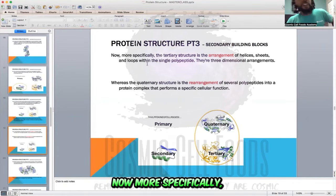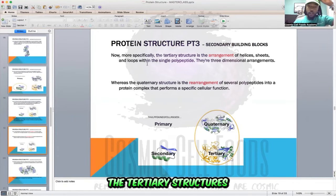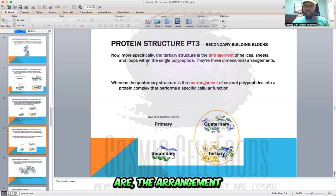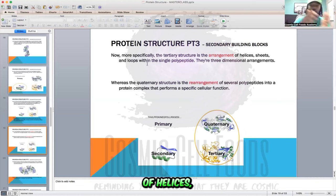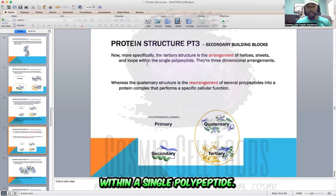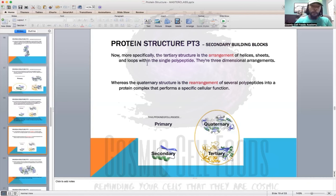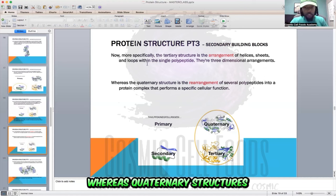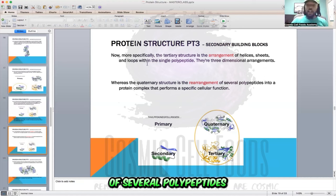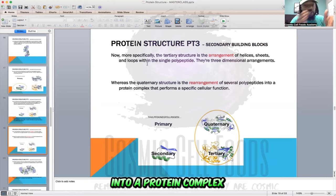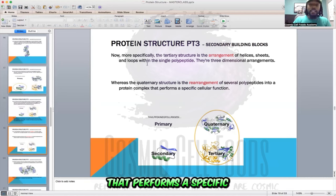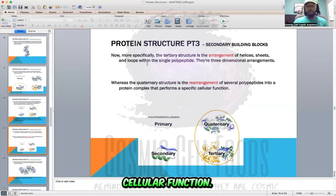More specifically, tertiary structures are the arrangement of helices, beta sheets, and loops within a single polypeptide — they are three-dimensional arrangements. Whereas quaternary structures are the arrangement of several polypeptides into a protein complex that performs a specific cellular function.